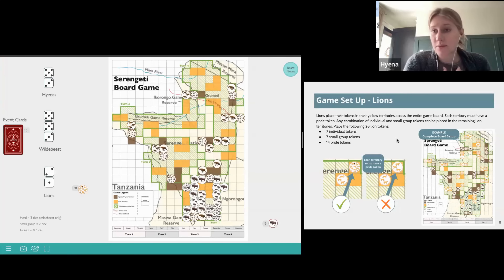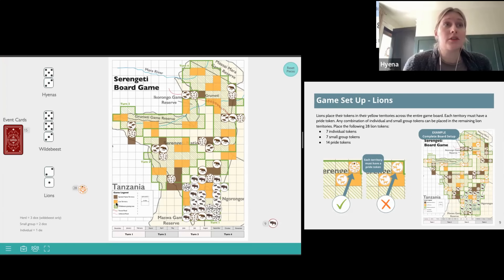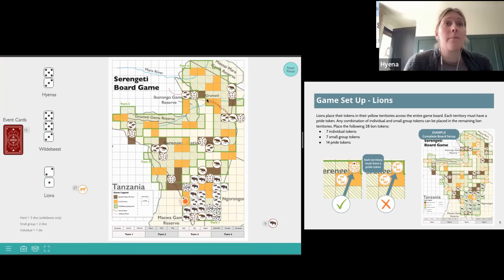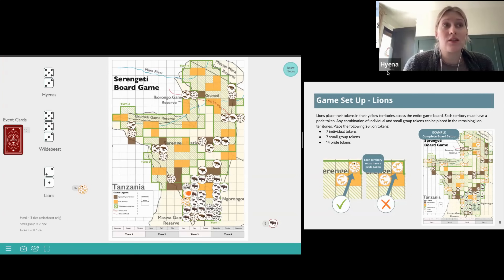Lions are set up similarly to hyenas. Lions will place their tokens in their yellow territories across the entire game board. Each group of yellow spaces must have a pride token — a large group of lions. Any combination of the individual and small group tokens can then be dispersed throughout the remaining lion territories. There are 28 lion tokens total: seven individual, seven small group, and 14 pride.